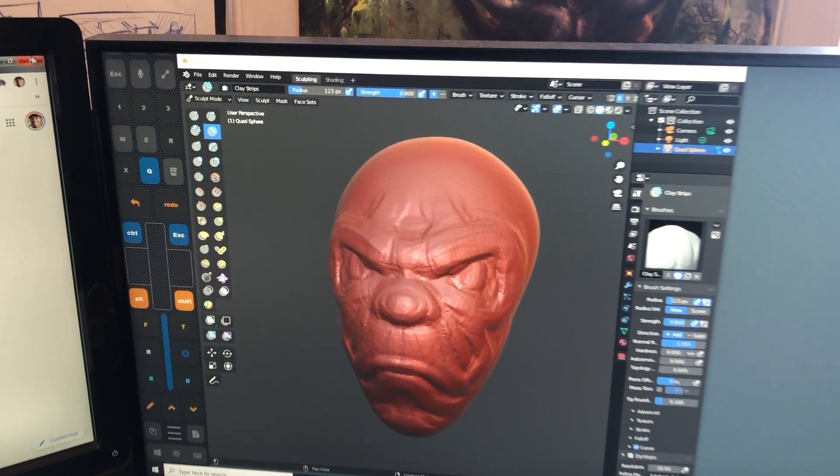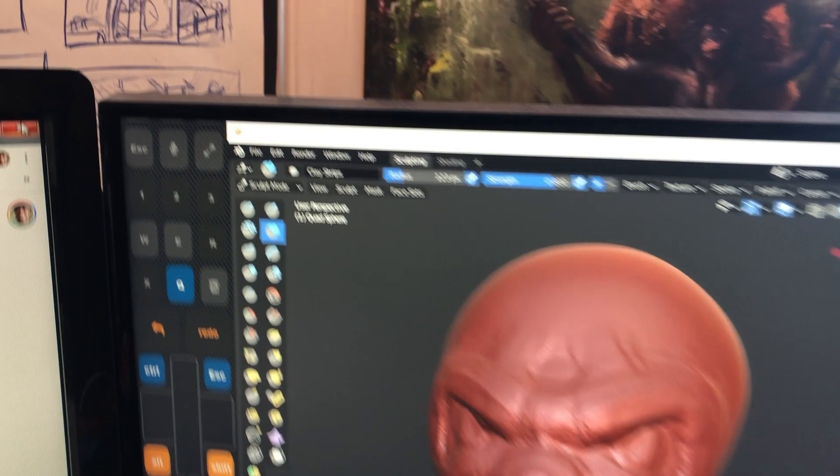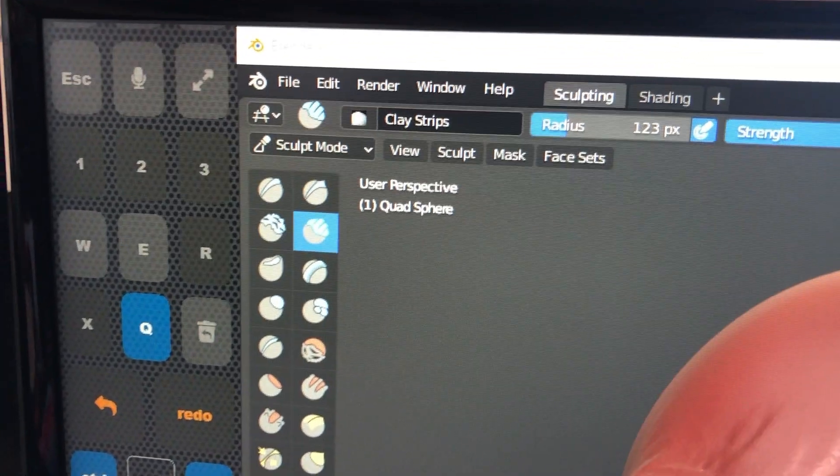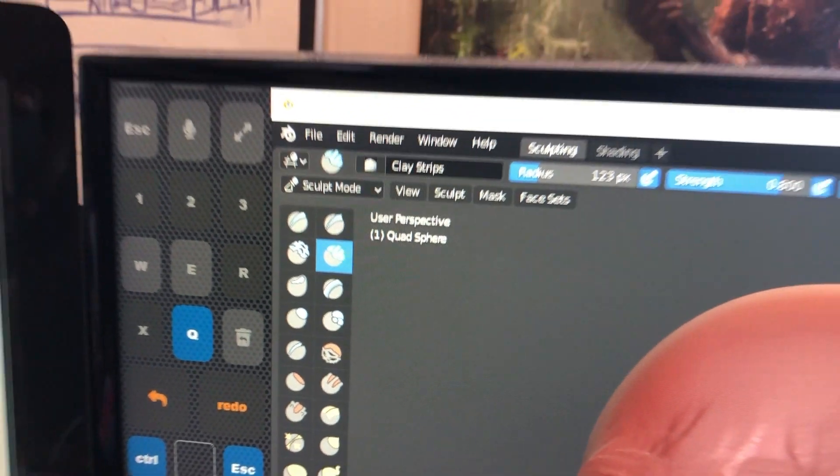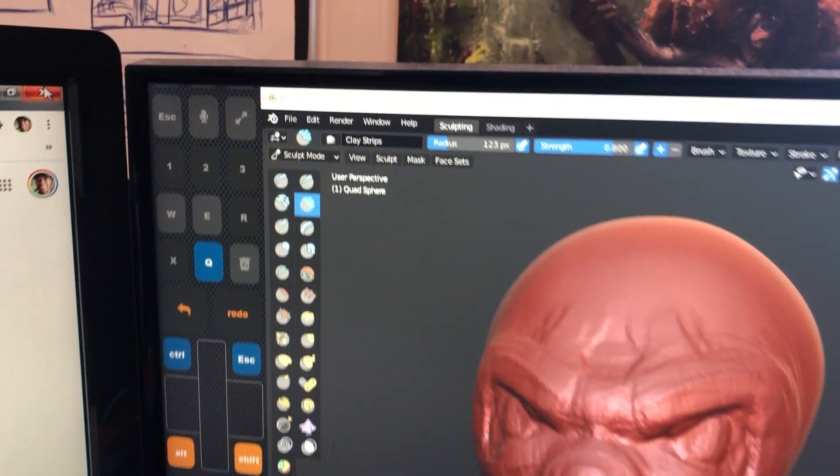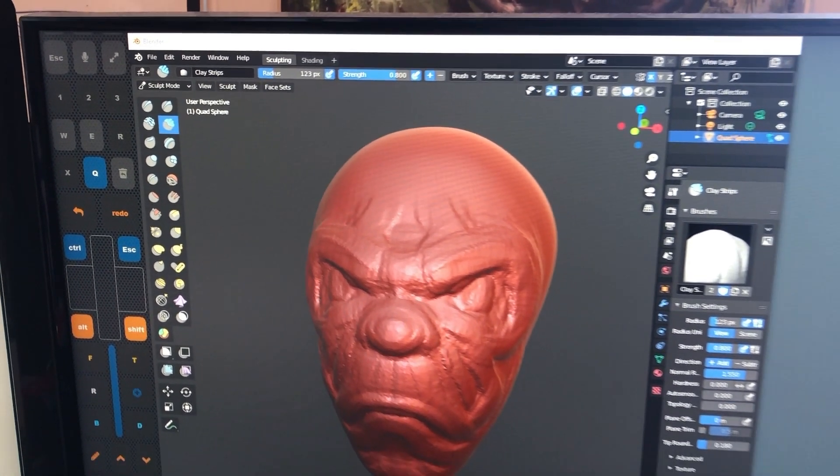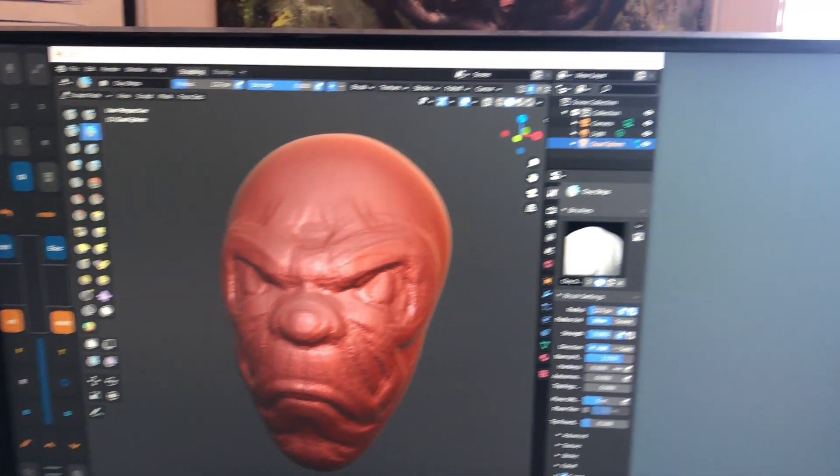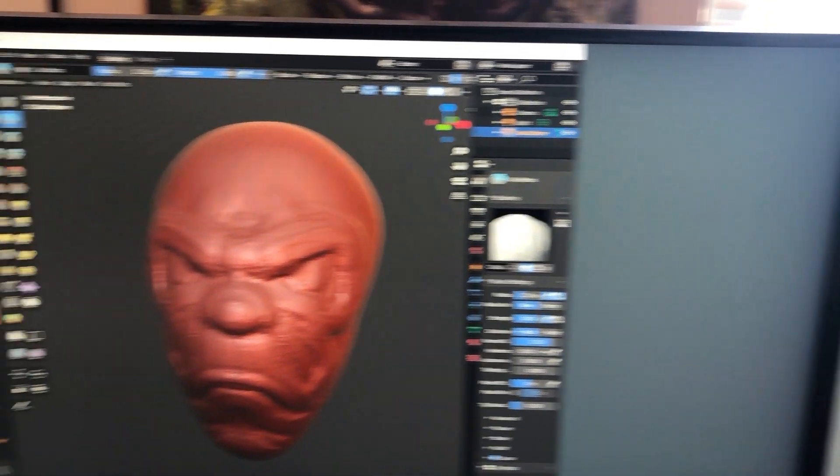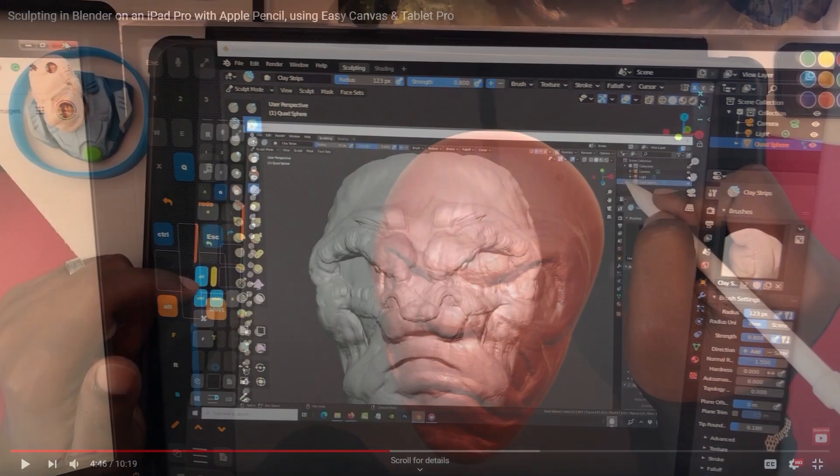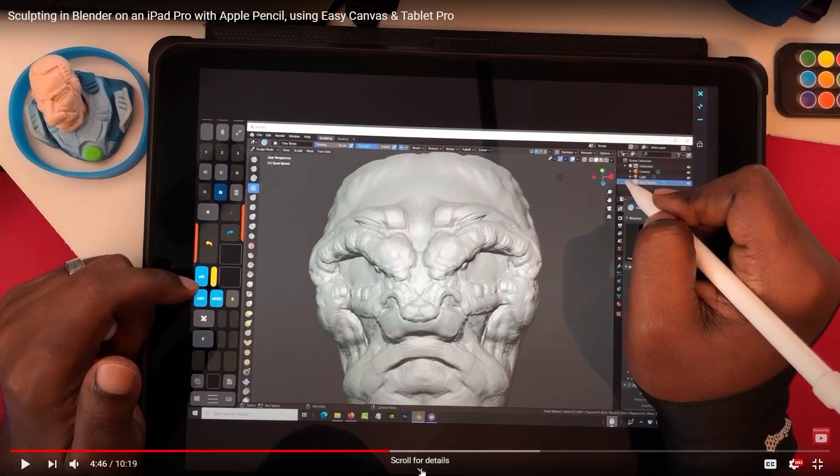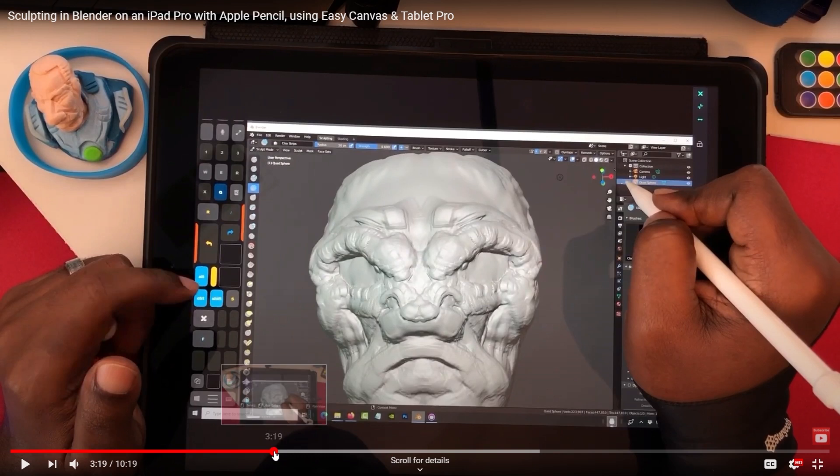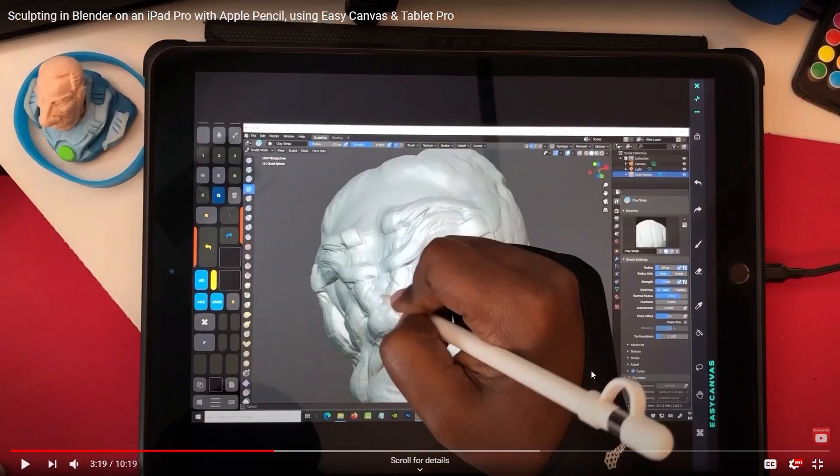Showing how you can actually connect Blender 2.9 and be able to sculpt on the iPad Pro. I was able to show that in this video on my YouTube channel. You can go ahead and watch it—I'll put the link below so you can see it from beginning to end.